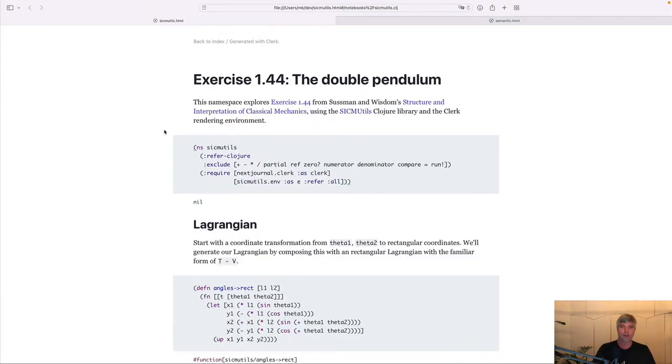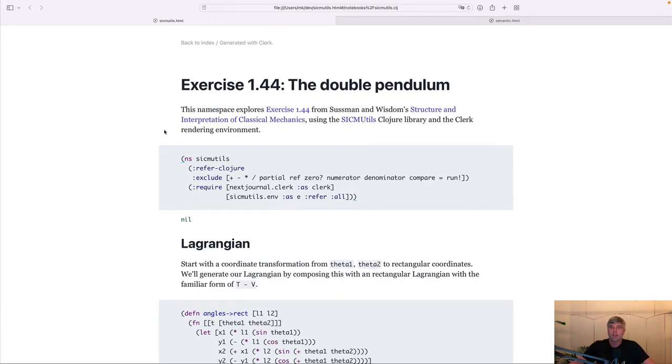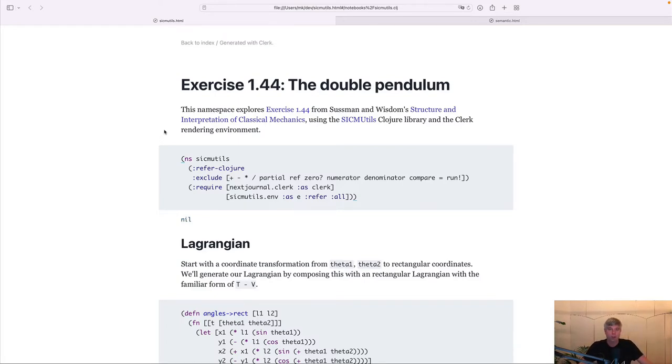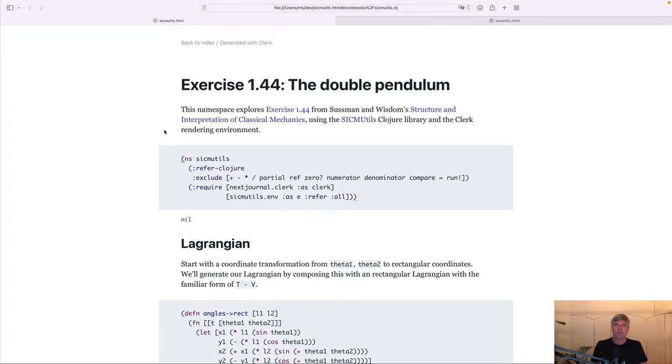First SICMUtils. Let's make this a bit bigger. SICMUtils is a Clojure port of a Scheme library for classical mechanics from Sussman. This Clojure port is built by Colin Smith and Sam Ritchey. Sam was kind enough to collaborate with me on this notebook here. In SICMUtils, you can write Clojure code to represent mathematical expressions.